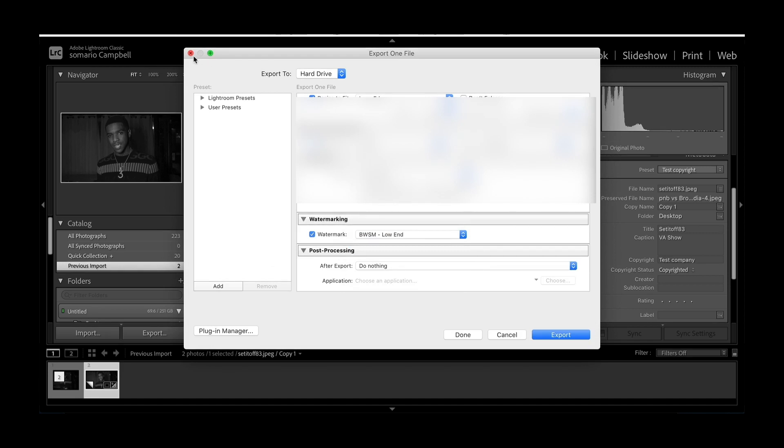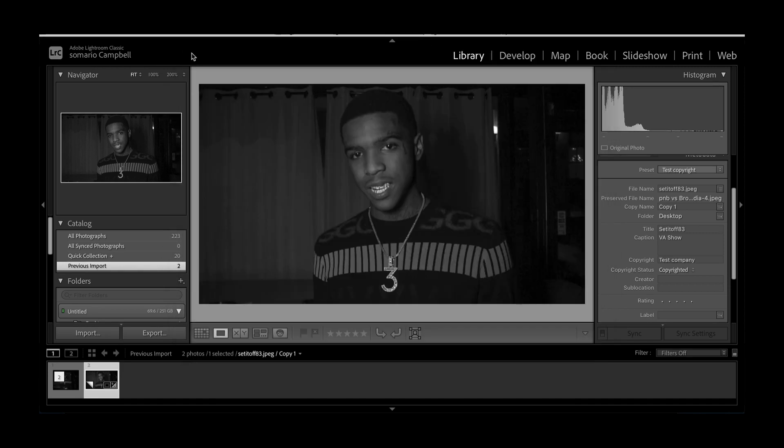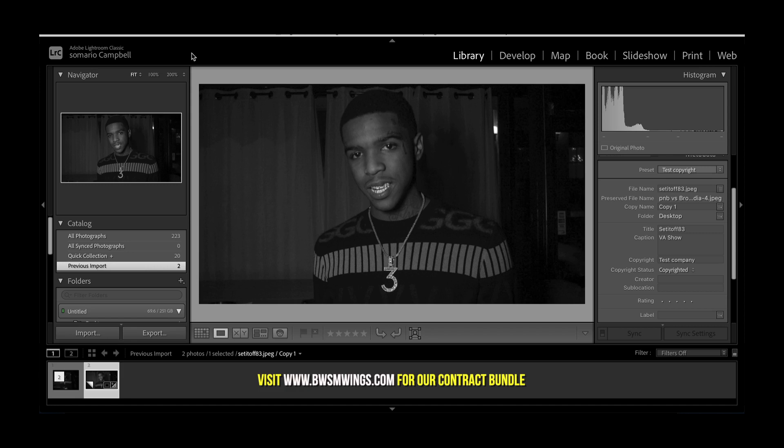Other than these two methods, you could also just use contracts, which a lot of people choose to do. So that's how you copyright your photos. See you in the next video. Broken Wings Media.